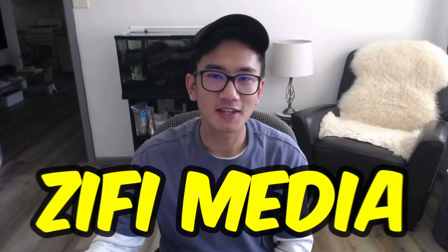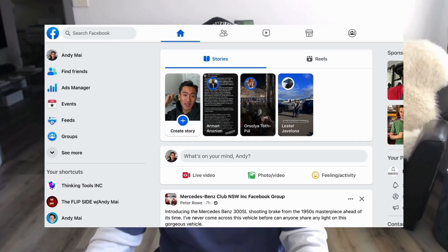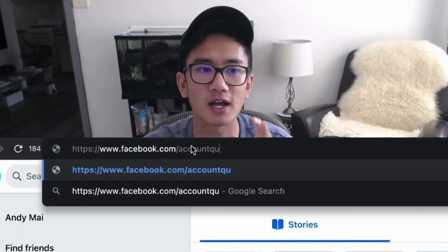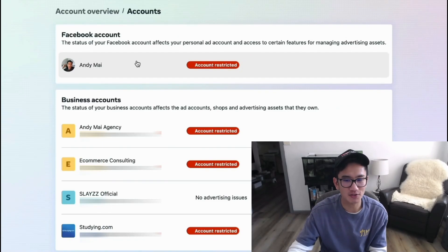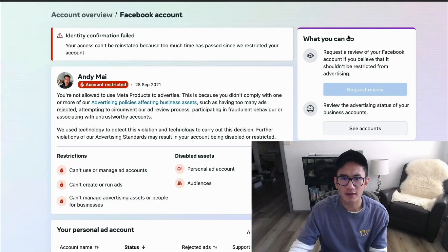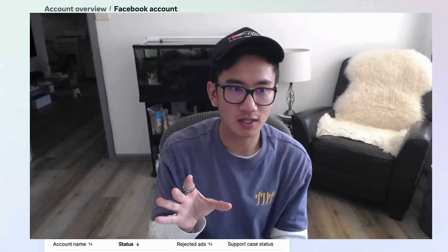I work closely with Amir, my partner from Z5 Media, and he was able to log into my account and get it unrestricted on my behalf. He searched facebook.com/account_quality for my personal Facebook account and we could see it was restricted.